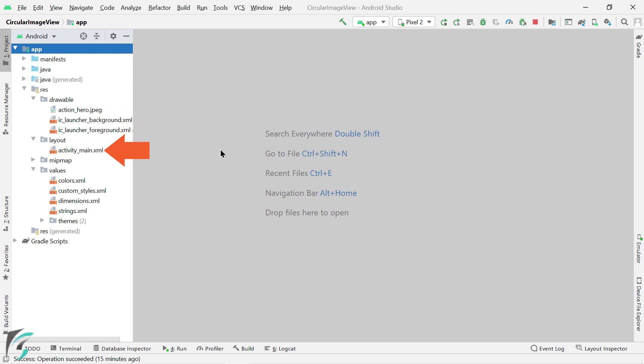You will get activitymain.xml. Put it in your layout folder and update this layout. Then you will also get custom styles.xml. Put it within values folder. Once your project setup is completed, let's begin.